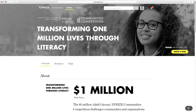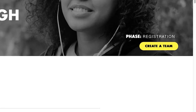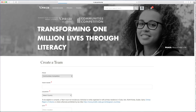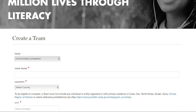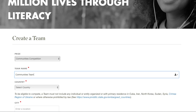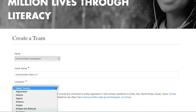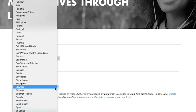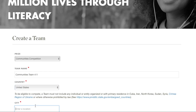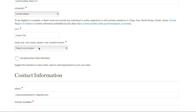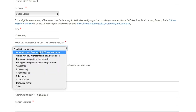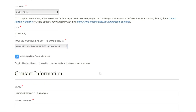Next, you will need to create a team for the Communities competition. Click on the Create a Team button in the competition portal to be redirected to the team registration form. Make sure the prize in the drop-down is the Adult Literacy XPRIZE Communities competition. Enter your team name, and again select the country and city where you are based. Remember, only entities located in the United States may compete. We also want to hear how you learned about the competition. If you're accepting new team members, make sure to check this box.